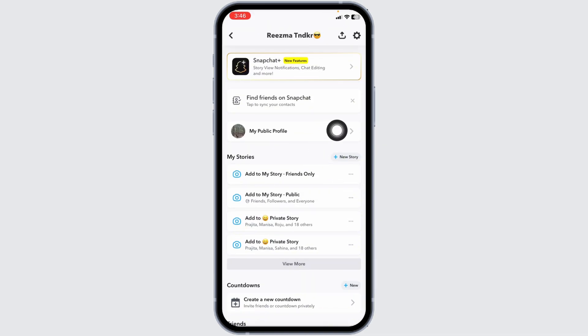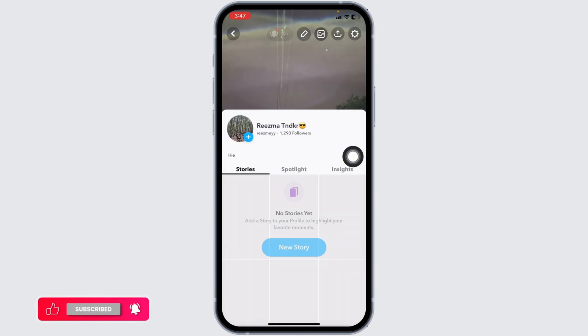Now scroll down. If you have enabled public profile, you have to delete it. Click on the my public profile option.